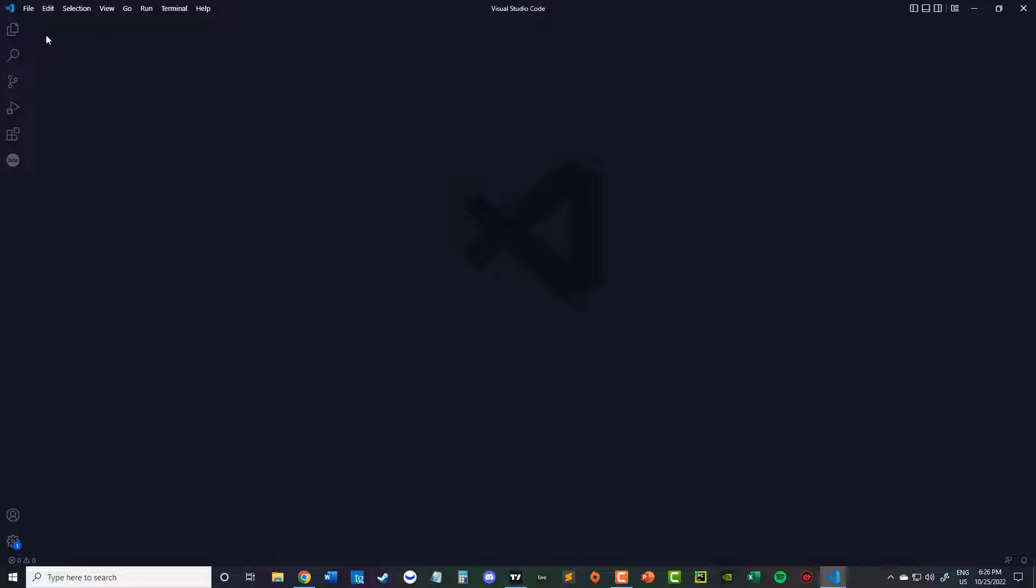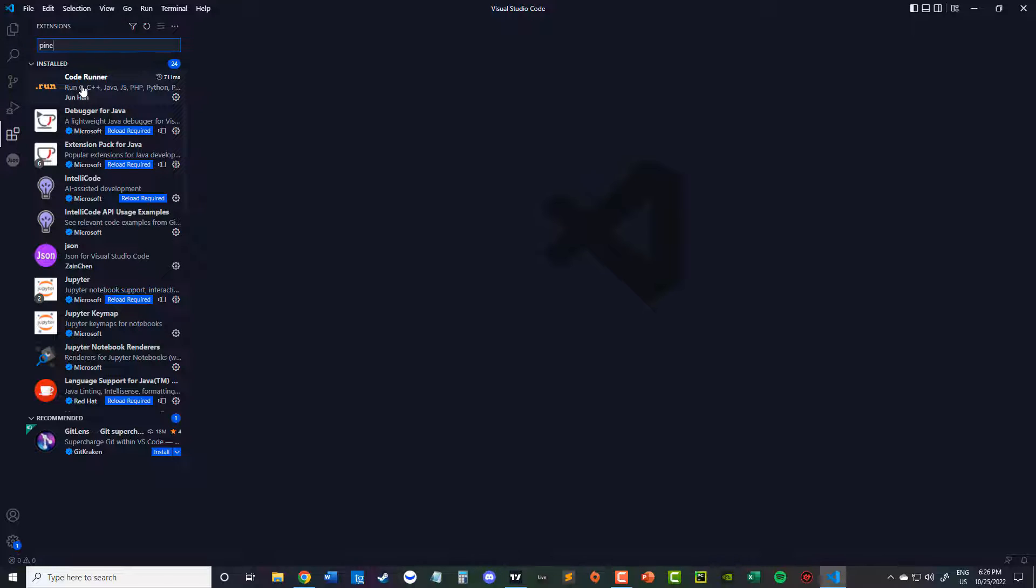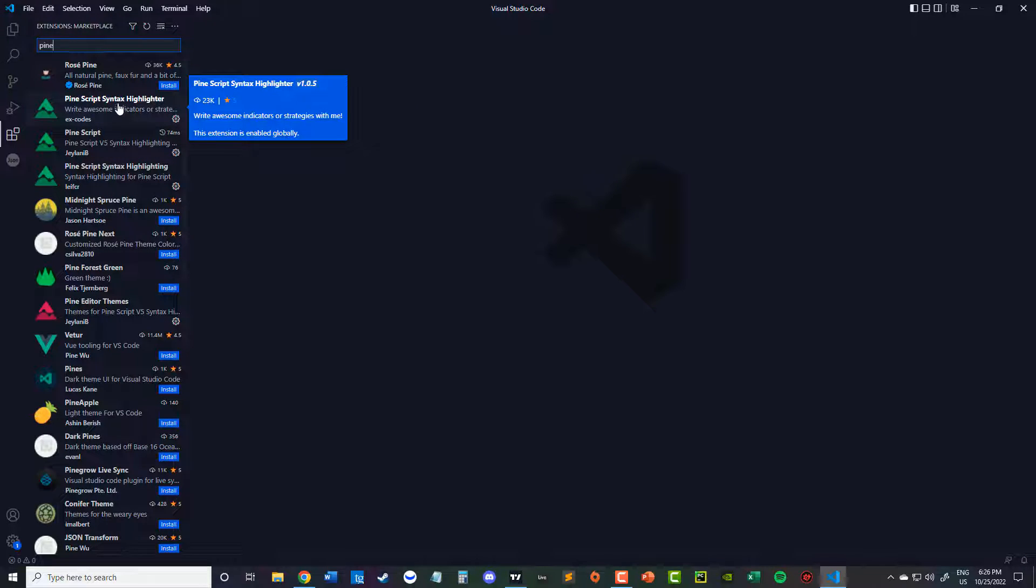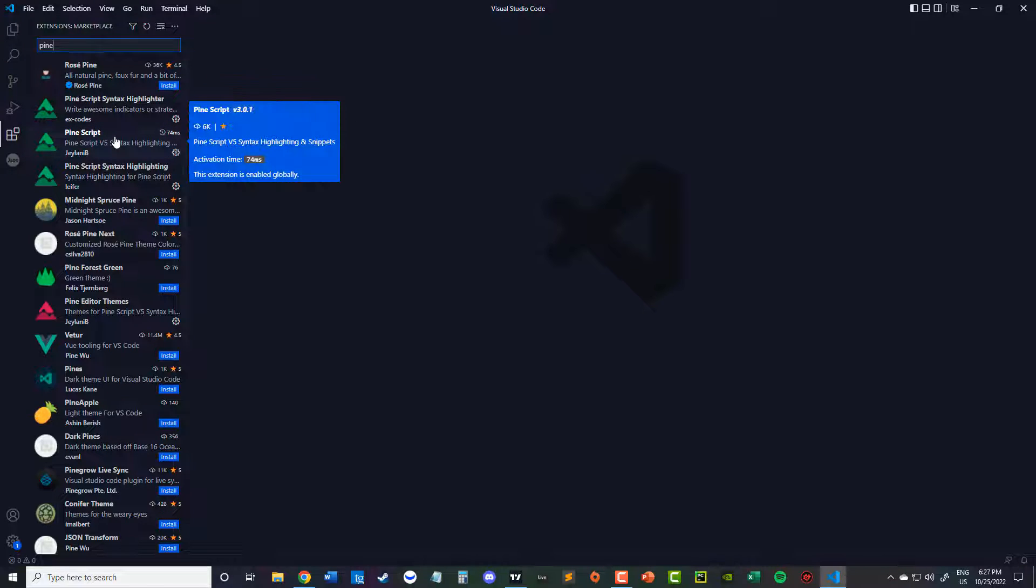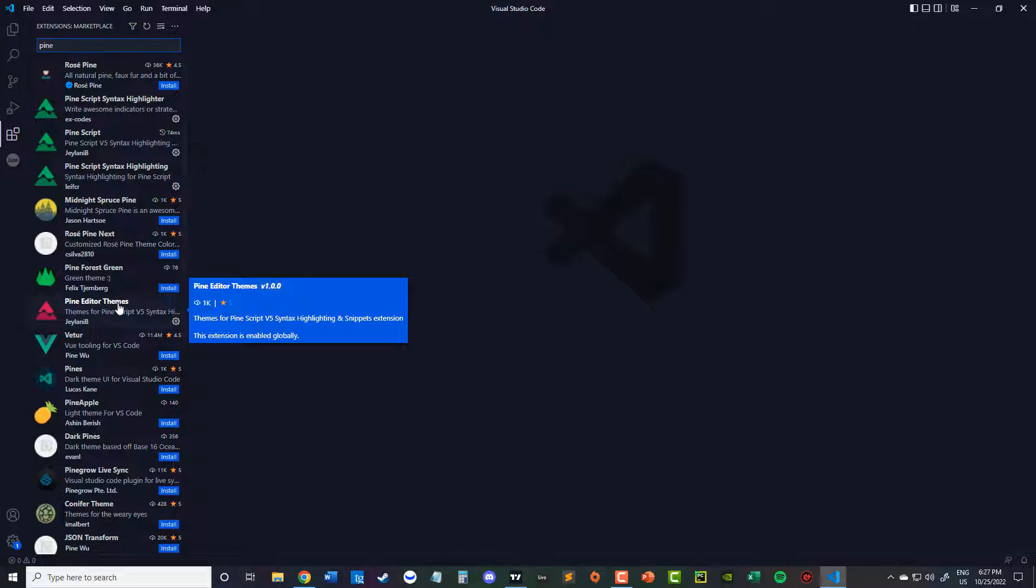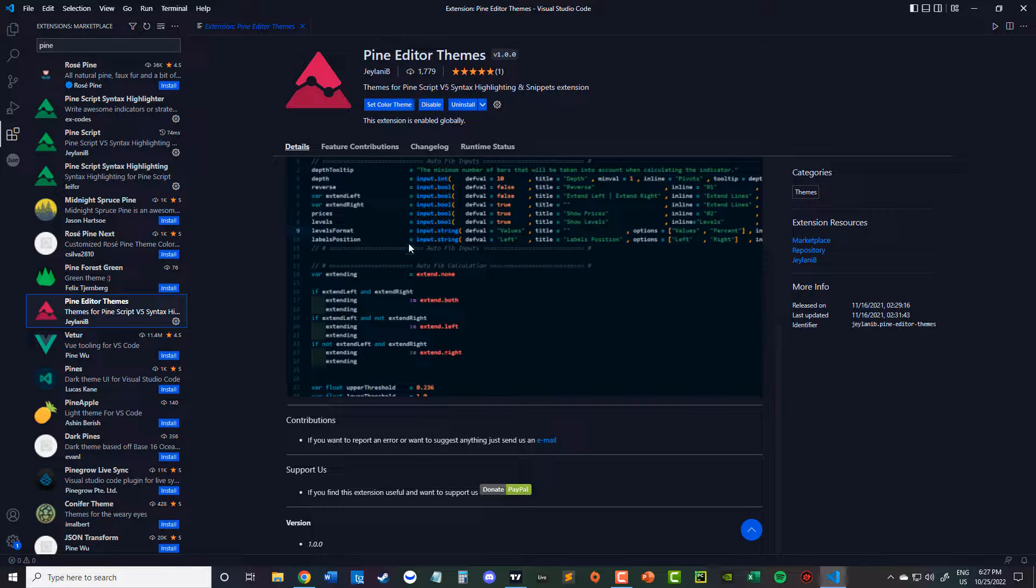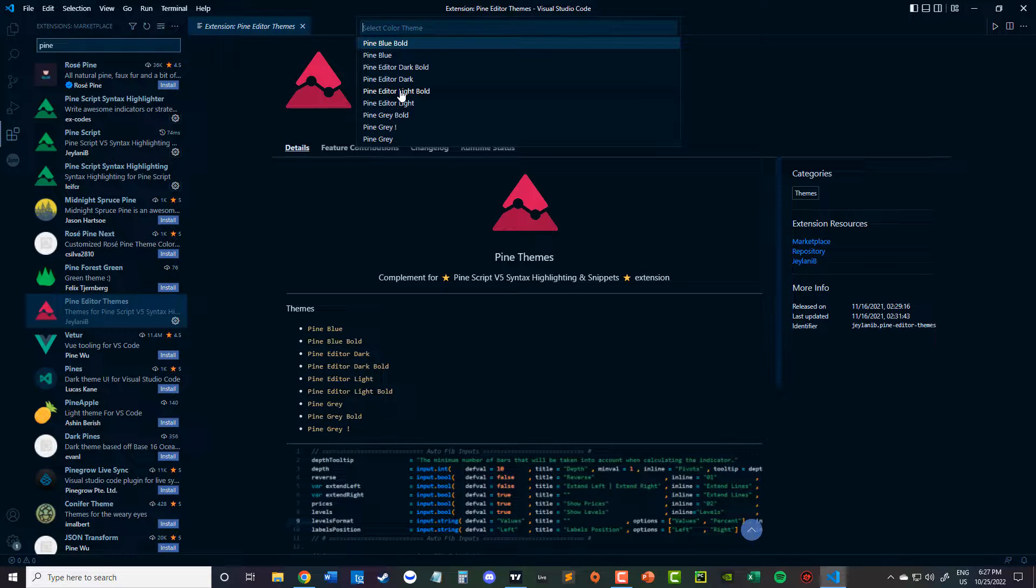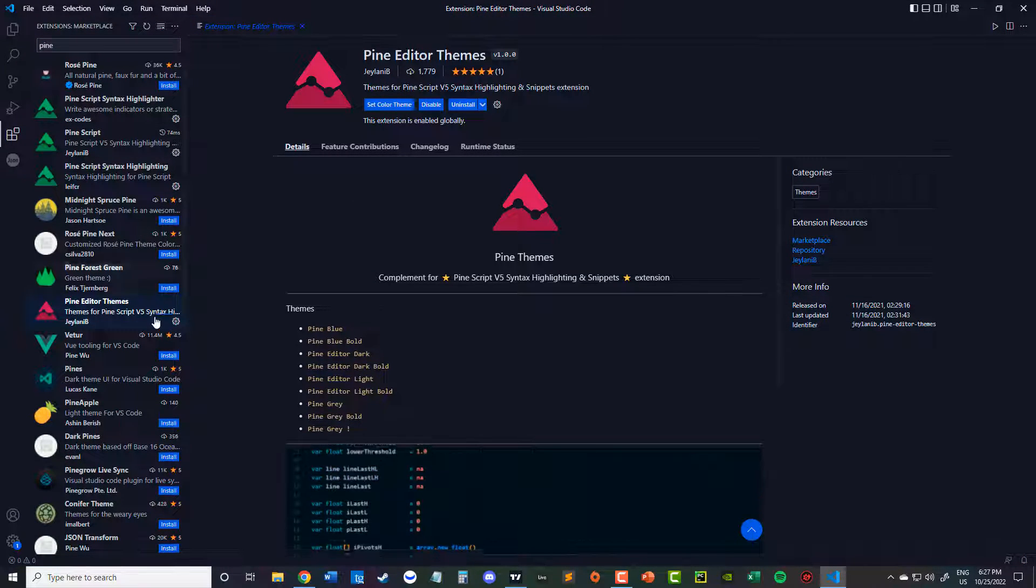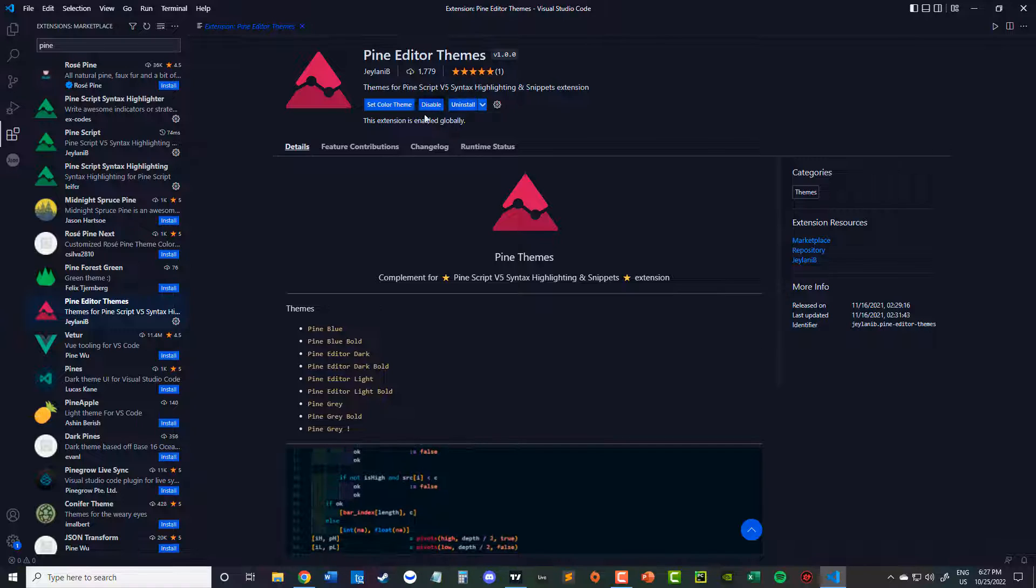So to get it set up for PineScript, what you're going to do is extensions. You're going to type in PineScript or just Pine is enough. I had this one originally. I downloaded this V5 just to make sure it's working with version 5. And then I did the Pine Editor themes so I could get it to look more like how PineScript is.